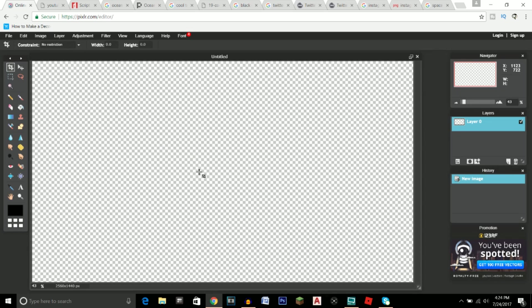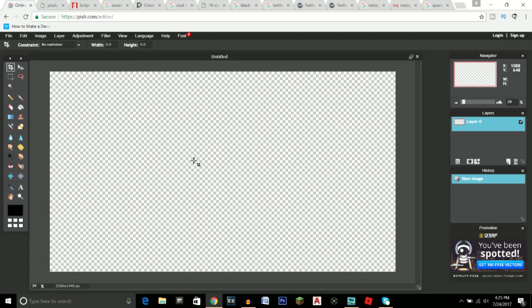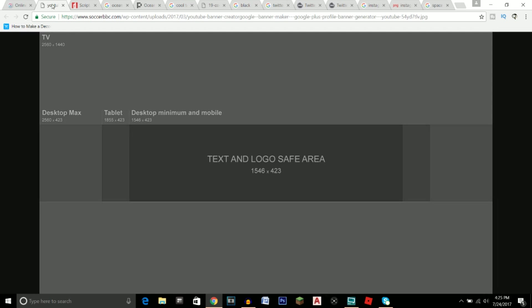As a helpful tip to zoom in and zoom out on this program, click and hold the Alt button and then scroll in and out on your mouse. That will be a helpful tip for later on in the tutorial. The next thing you're going to want to do is click on the second link in the description.